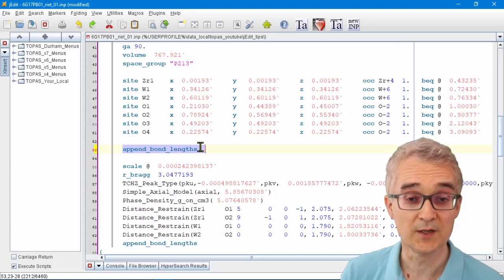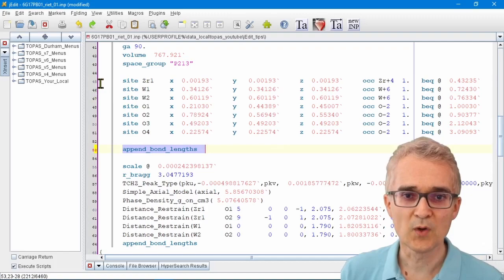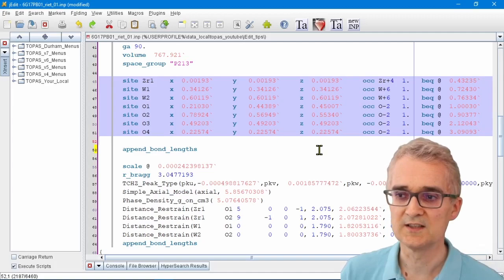The second useful thing is column editing. Often when you have a set of atomic sites in the structure, you want to change all of those sites simultaneously.